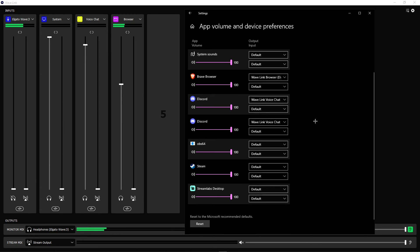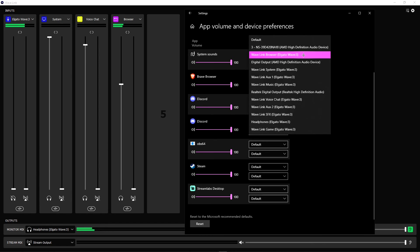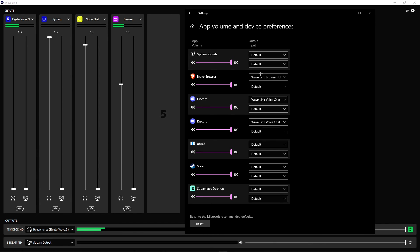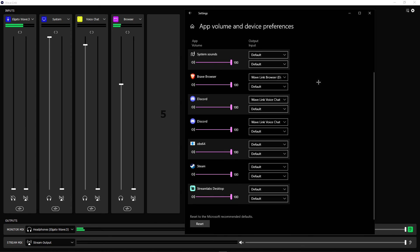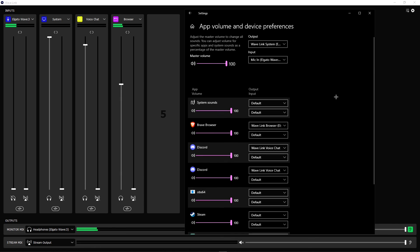Go to your browser of choice — I use Brave, but Chrome, Firefox, whatever you use works. Open it, play a music video or some sound, and then link the output to the browser input. You only want to do this for the output, the top one. Next, go to Discord or TeamSpeak or whatever you use, and click on Wave Link Voice Chat. If you have two things there like me, link both of them. That's literally it — link everything accordingly to every voice channel and you'll be good.